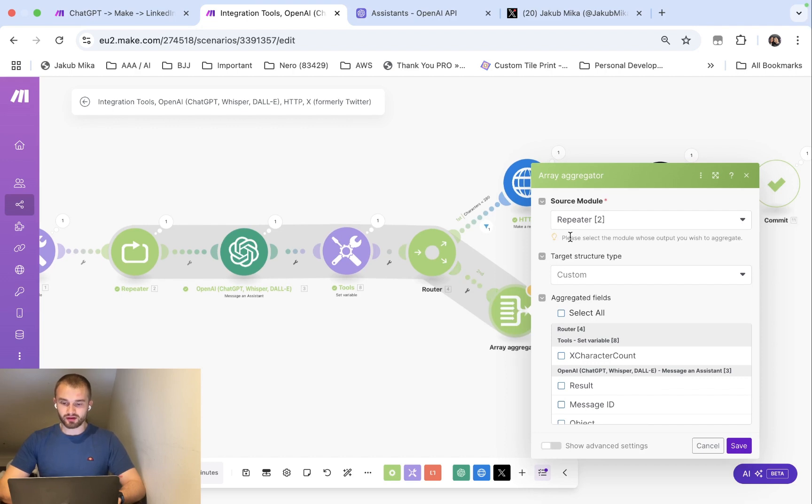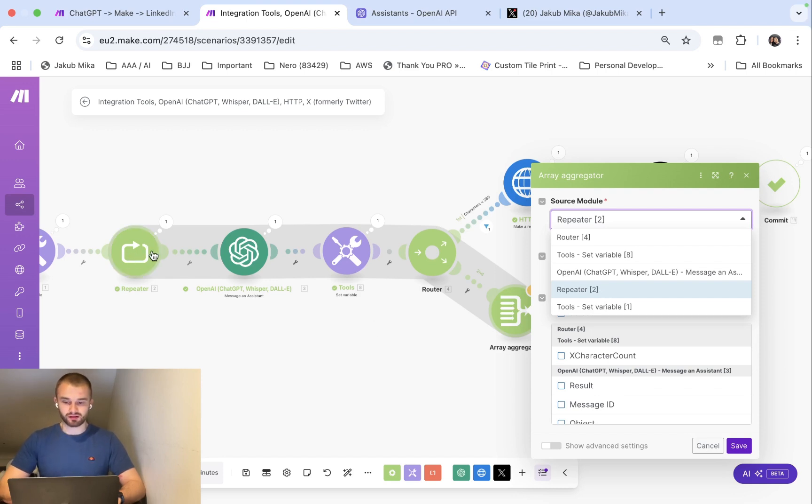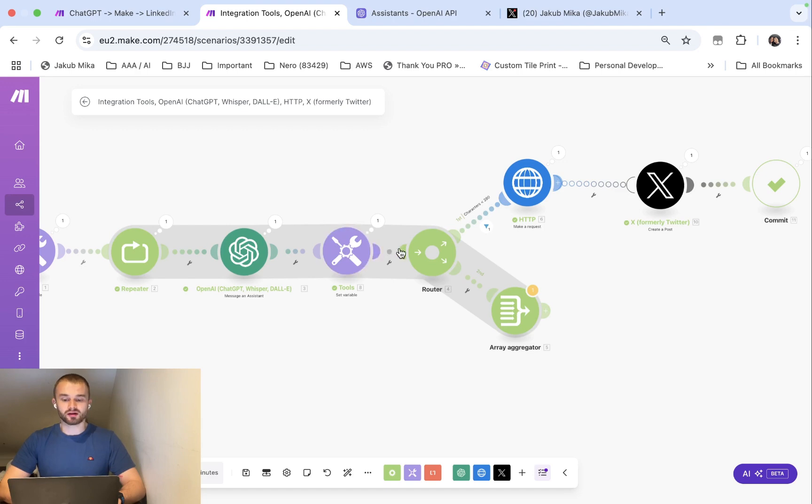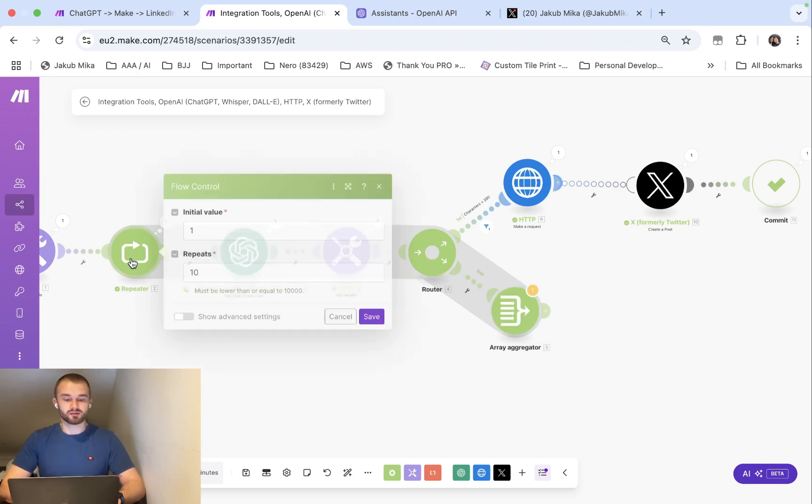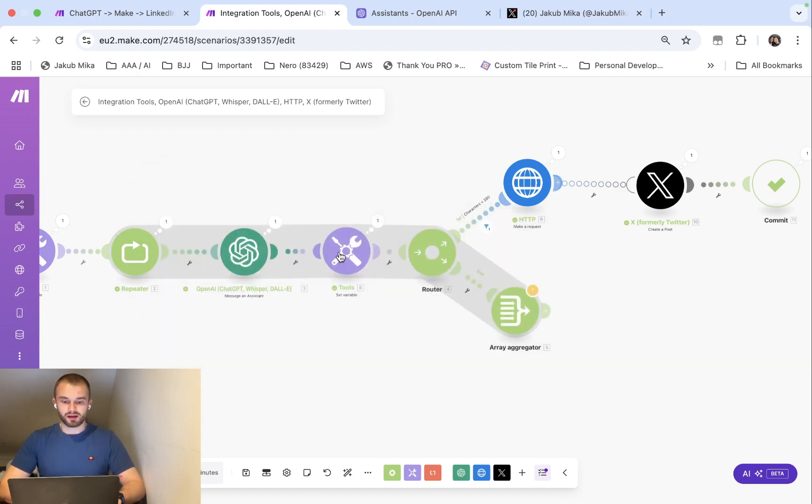So let's go through this array aggregator. As a source module we have to set the repeater and that's basically the beginning of the function. So basically what we have done so far is that it will repeat itself, it will check on the count, and if the content has more than 250 characters it will go back and repeat this process over and over. Not infinitely, it will repeat as many times as we put here in the repeats.